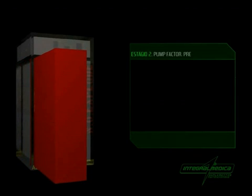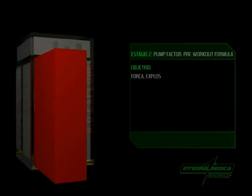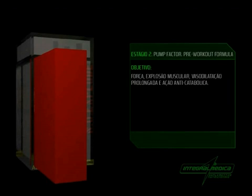Estágio 2 - Pump Factor Pre-Workout Formula. Objetivo: Força, explosão muscular, vasodilatação prolongada e ação anticatabólica.